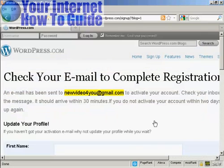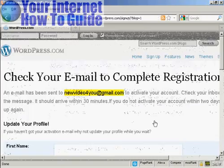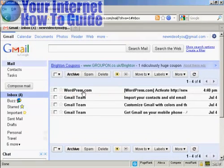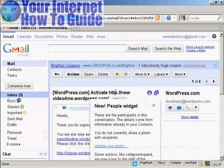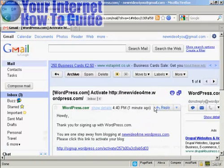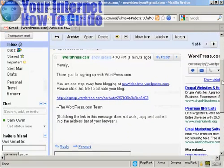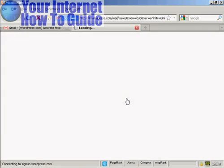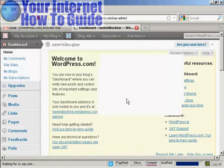And what's going to happen now is it's going to send me an email to activate the account. So I'll just log into my Gmail account for a moment. And here we are in my Gmail account. You can see we've got the email here from WordPress. So let's just open that. I don't need to know about the new people widget. And now I need to click the link here to activate it. And there we are.